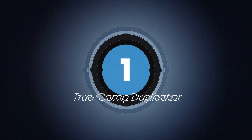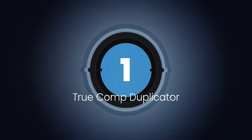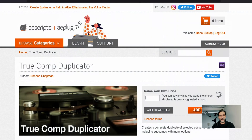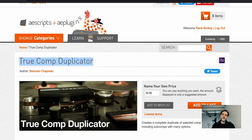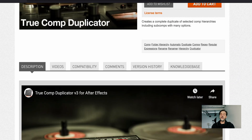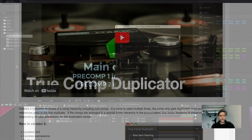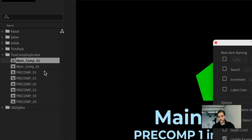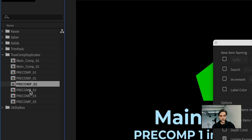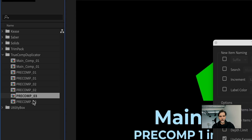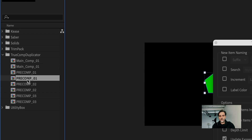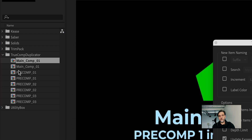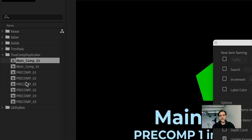Number one: the True Comp Duplicator. It is available at aascripts.com as a name-your-own-price plugin, so it's not exactly free, but it can be if you want it to be. The basic settings out of the box give you a unique copy of the whole structure of the comp you want to duplicate — it copies a new structure with the exact same names all the way through.